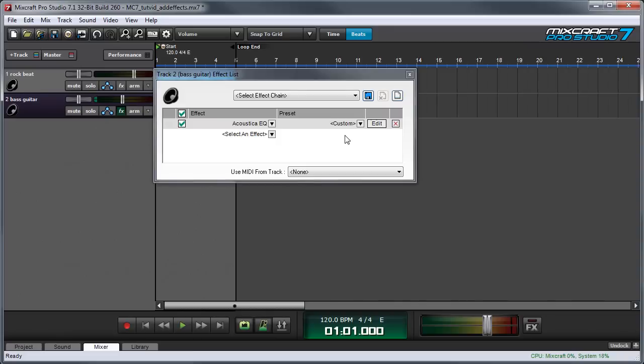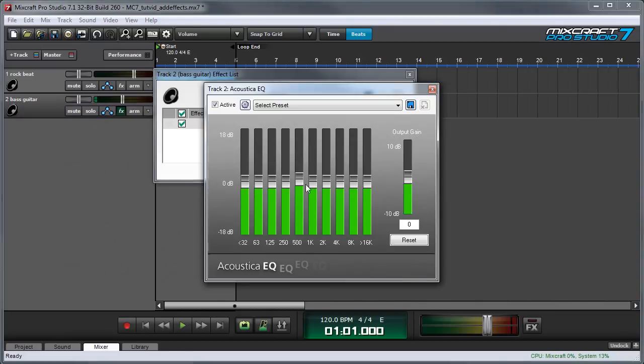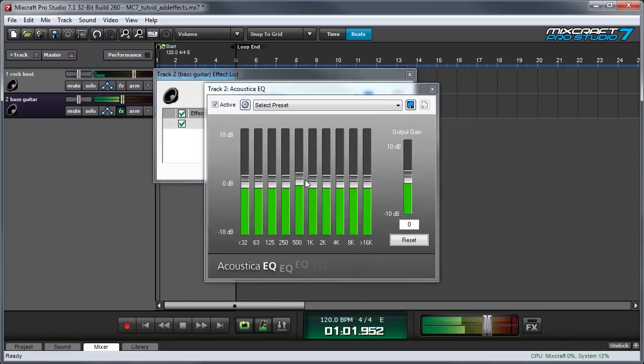If you'd like to edit the insert effect press the edit button and you can see our control interface comes up and I can hit play and I can manipulate it.